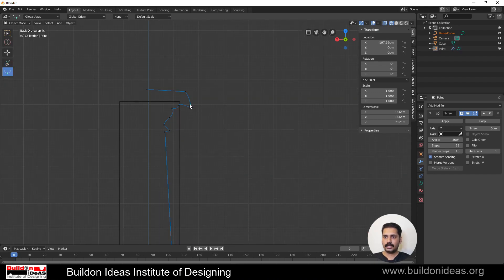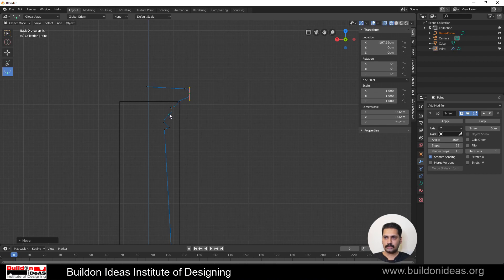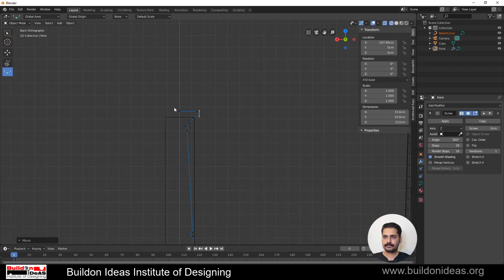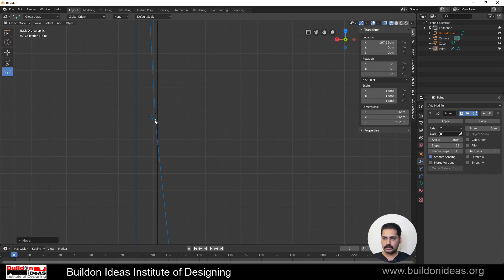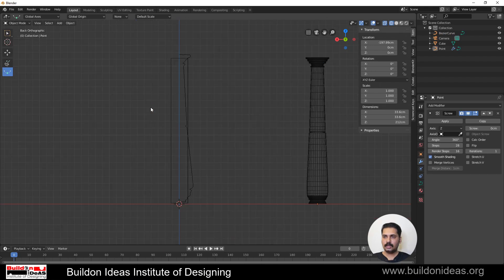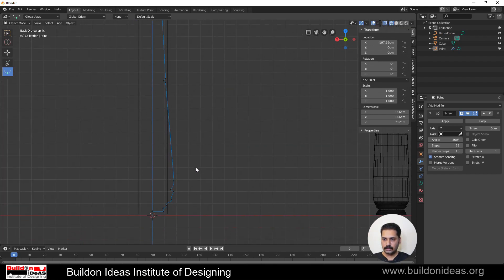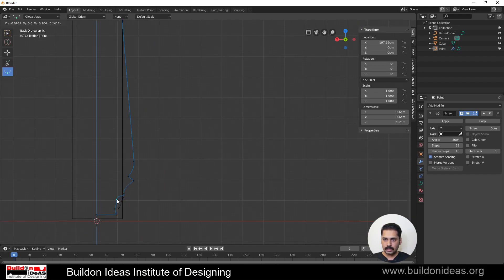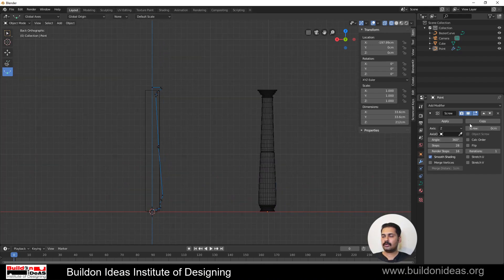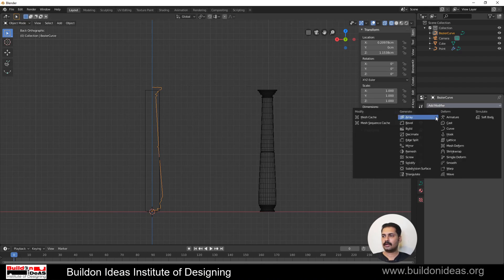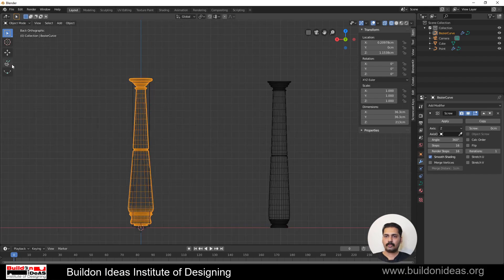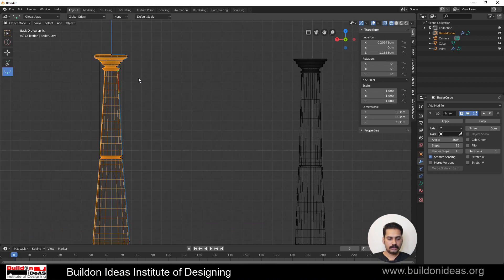Slide editing can be done using the Flexi Edit tool. I click on it and start moving points the way I want — this is the Flexi Edit tool. You can shape and move things into the position you want. You can slightly move individual points to refine the shape. Once you're happy with it, you go to Modifiers and add the Screw modifier to create the pillar just like before.